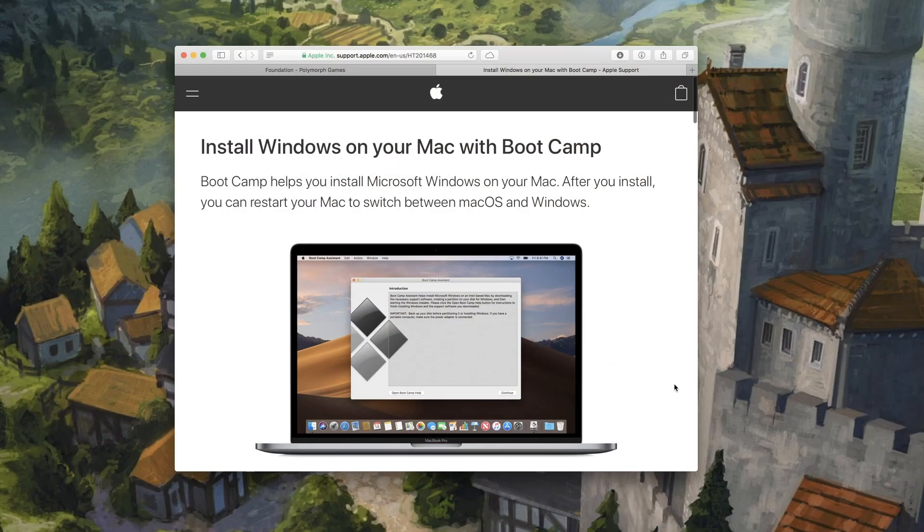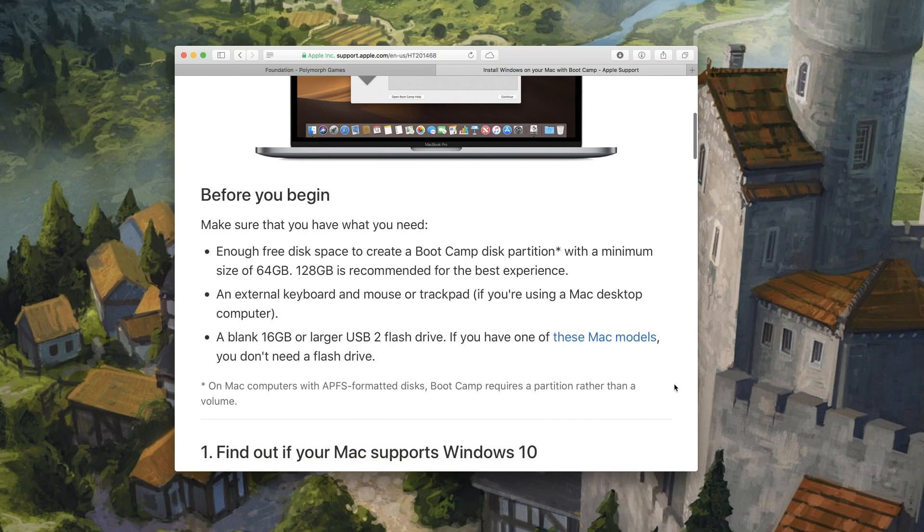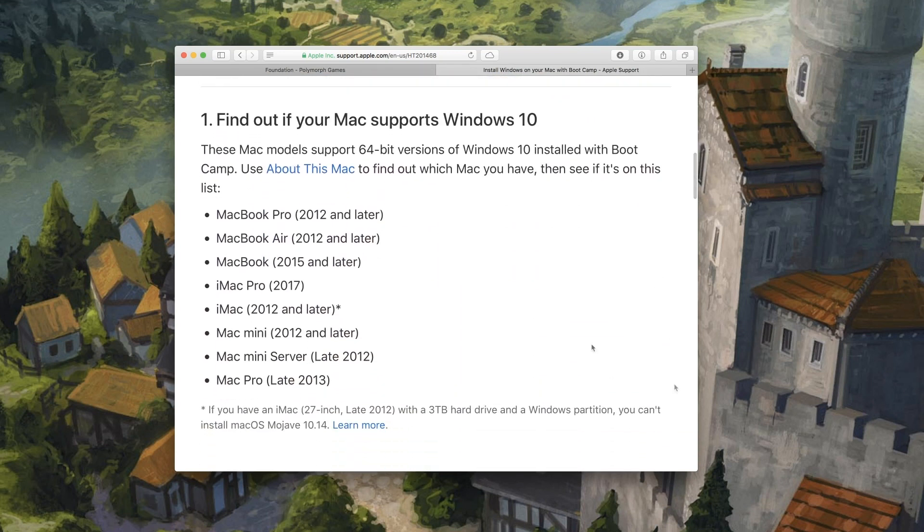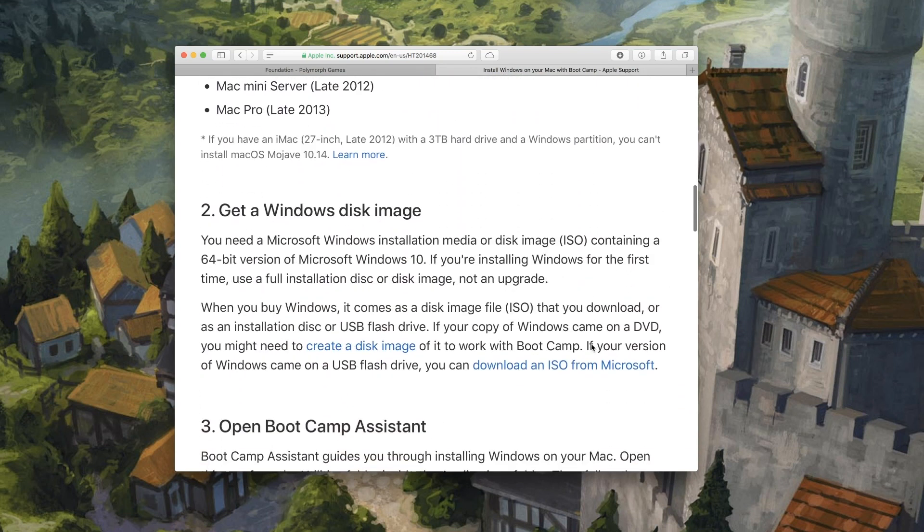In the description to this video you will find a link to the support page on Apple's website for Boot Camp Assistant, and you'll be able to check if your Mac supports Windows 10.